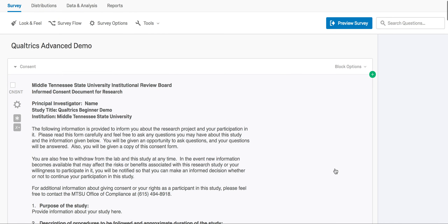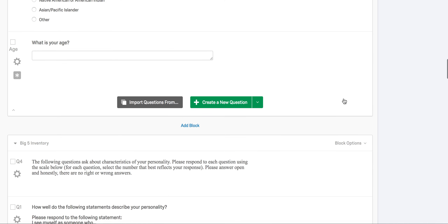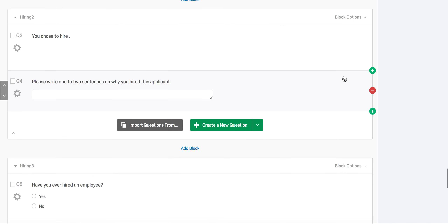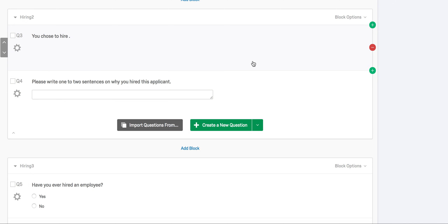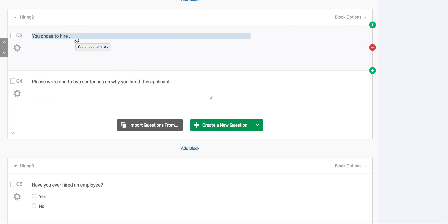Finally, we're going to scroll down to our second-to-last block, hiring two, and show you how to implement pipe text. Pipe text is used to make the question more personalized, bringing information the participant has previously provided into a new question — in this case, the name of the selected applicant they chose prior to this. Question four asks the participant to explain why they selected a particular applicant. Before question four, we want to remind the participant of which applicant they chose, so you can see 'you chose to hire' with the piped portion omitted, leaving a space and a period.